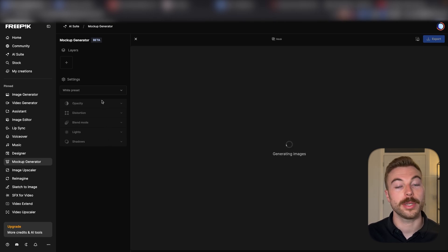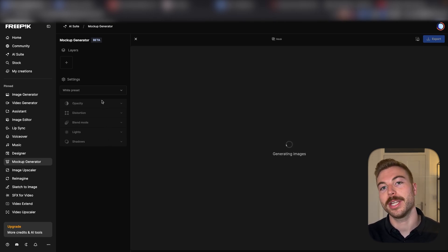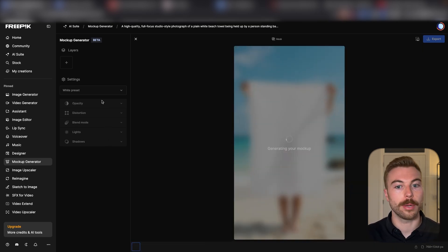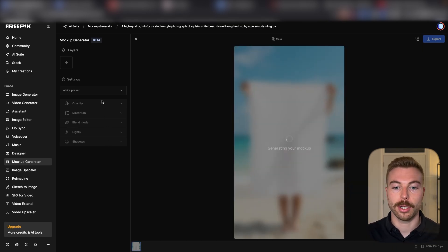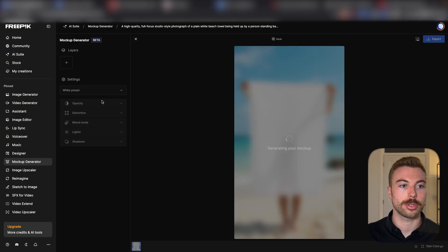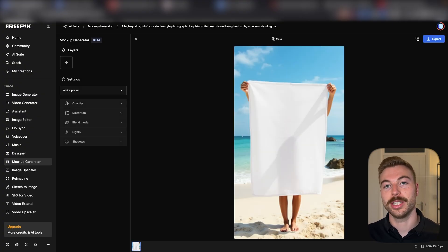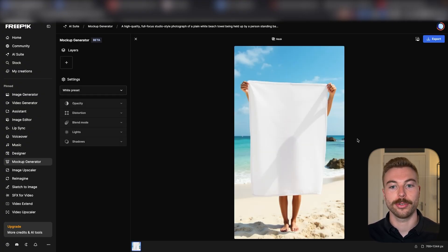We'll generate the mock-up now. This is going to give us the base to be able to add our products over the top. As we can see here, it's generated in the background. It's also been able to mask the towel for us.